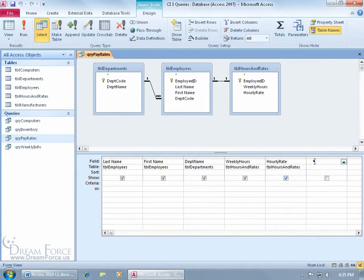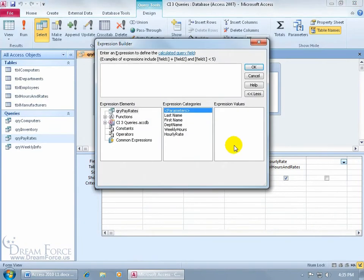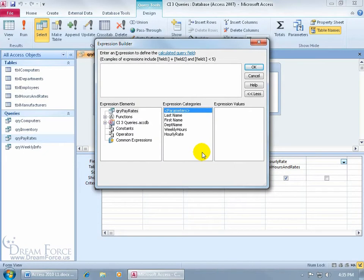I can either right click on it and build it. When I build it, it opens up a window and it gives us the sample fields and the operators that we can use to multiply the two fields. For me, I can type it in a lot faster than doing it this way, but I'll show you both.